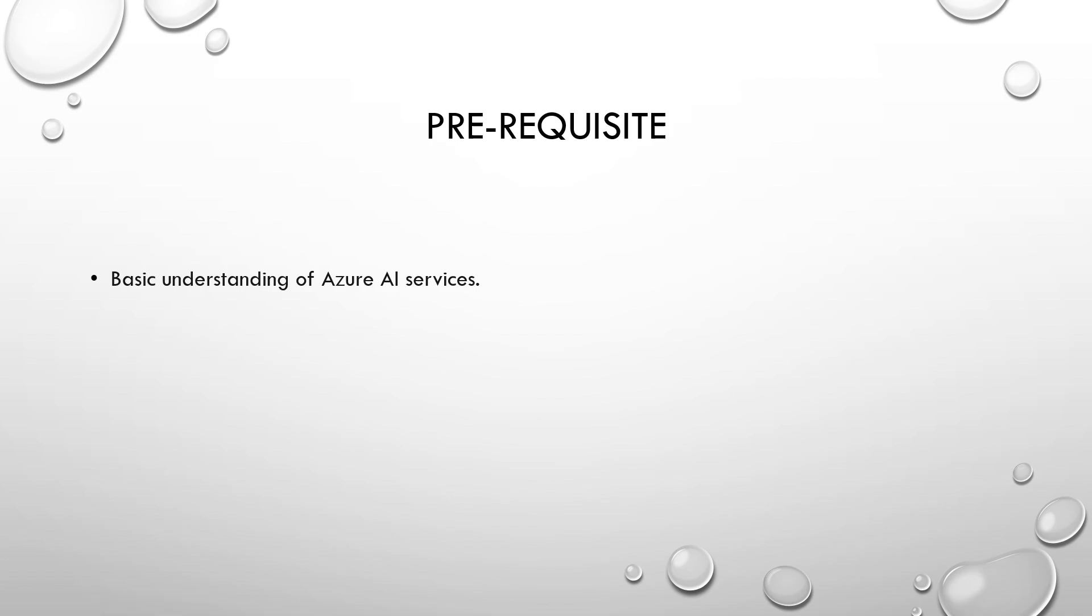Before we dive into the question, I would highly recommend a basic understanding of Azure AI services to understand what we are going to discuss. Now regarding me, I just watched one training to prepare for the exam and with the help of the training, I passed the exam in the very first attempt. Although you can follow any trainings, I would highly recommend this one. I'll provide the link of the above set training in the description box.